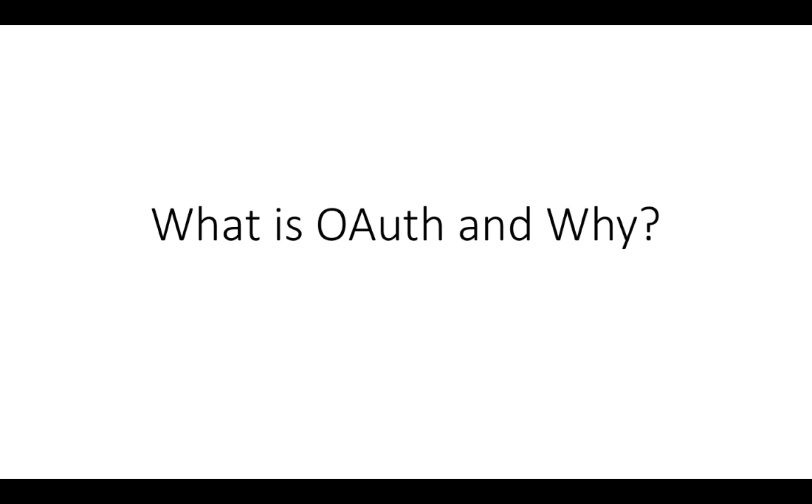Okay, so what's Auth, why do we have it, and how does it work? That's what we're going to talk about in this video.